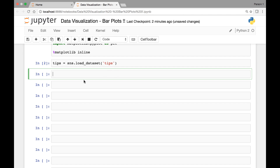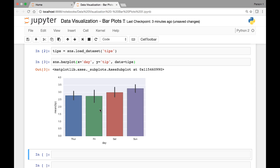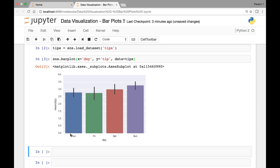Let's take two variables from our tips dataset and draw a bar plot. For that we'll call seaborn's barplot method — sns.barplot — and pass our x and y variables. For the x-axis we'll use day, for the y-axis we'll use tip, and the data comes from the tips dataset. Now we have a bar plot with days on the x-axis and tips on the y-axis, and we can see that we have the highest tip for Sunday.